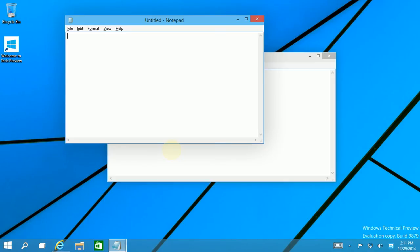So in a nutshell, that's the difference between the Win Tab key and the Alt Tab key. Thank you for watching.